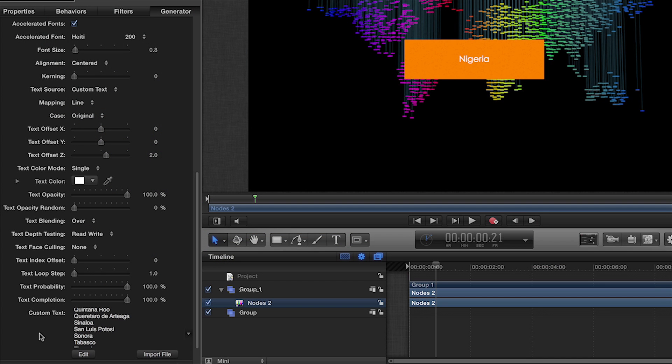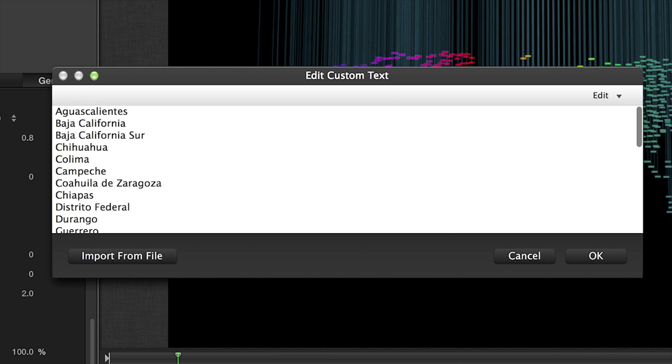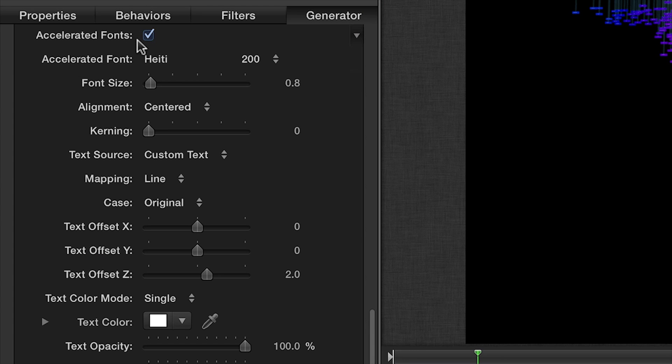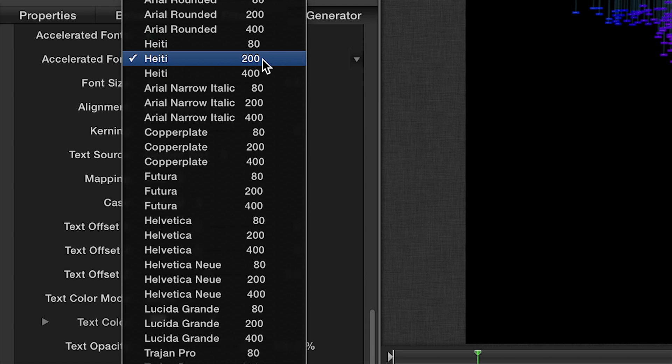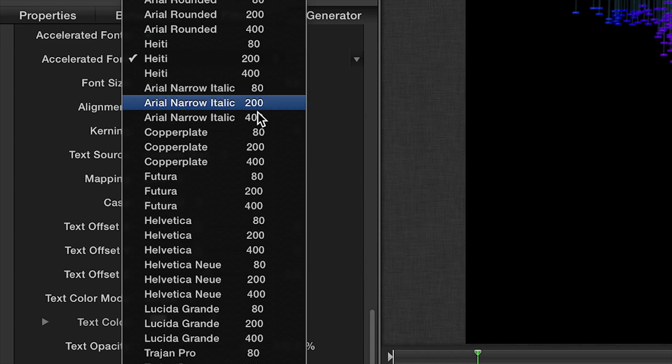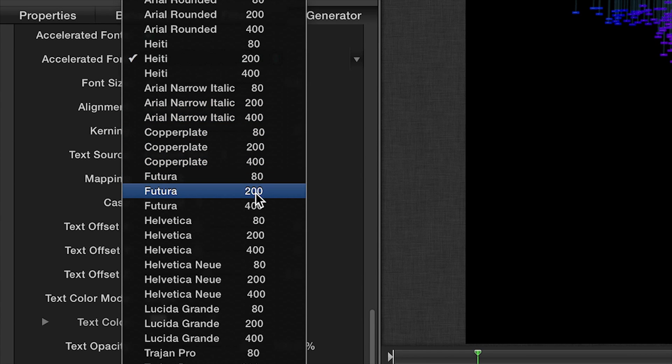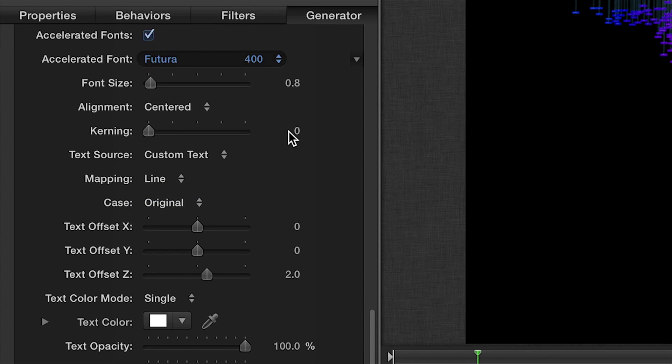First, let's take a look at the text. This preset has a built-in set of locations. The Edit button provides you with an interface to edit your text or to import a text file. By default, the Accelerated Fonts option is enabled. This option allows you to animate thousands of text layers in real-time versus only 100 when using system fonts. Due to the complexity of nodes, you'll find keeping Accelerated Fonts enabled is more beneficial.